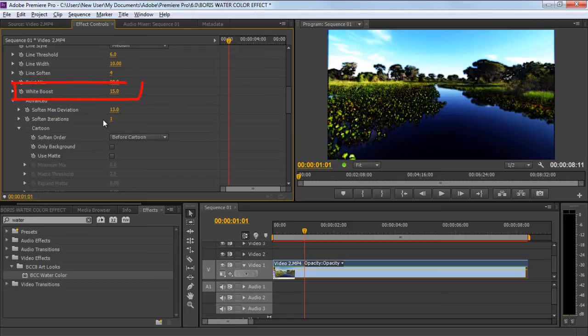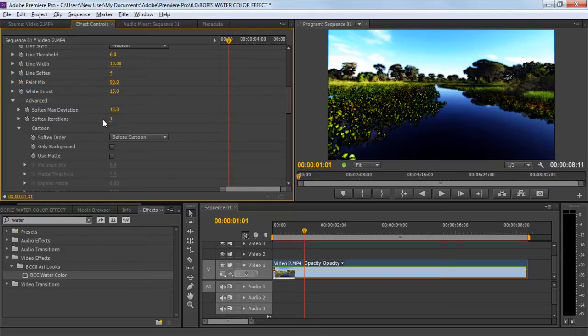Finally, the white boost pushes the pixel values in the image towards white. Higher values bring more white into the image. Over here, we will keep it to 15.